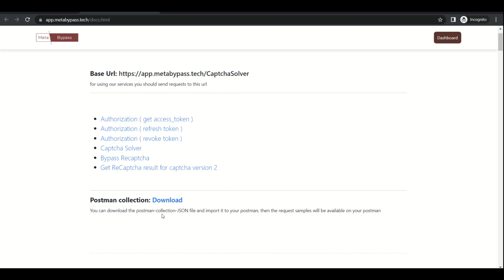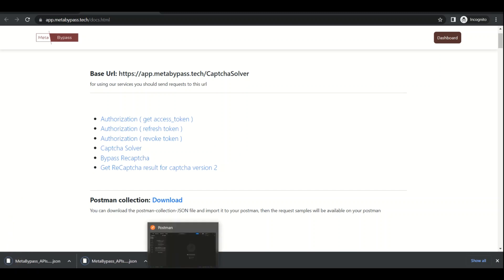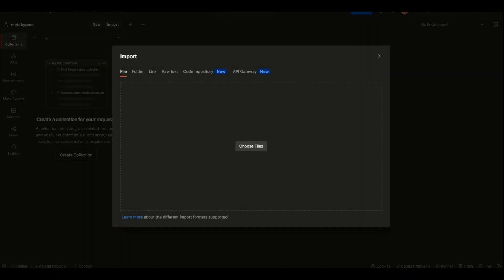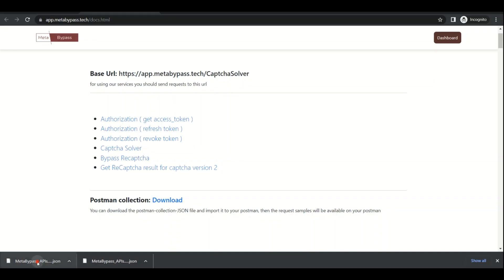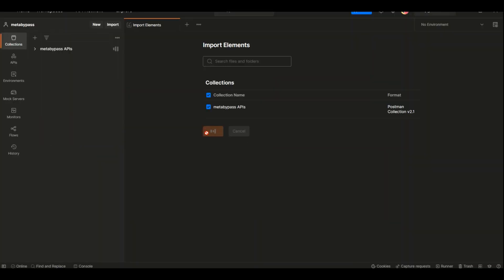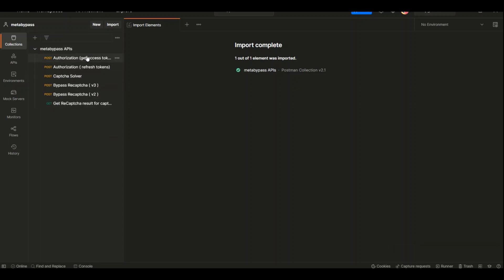So I click on it. Now in Postman, we need to click on Import here, drag this file, and paste it here. Here we go. Now we have all meta-bypass services.